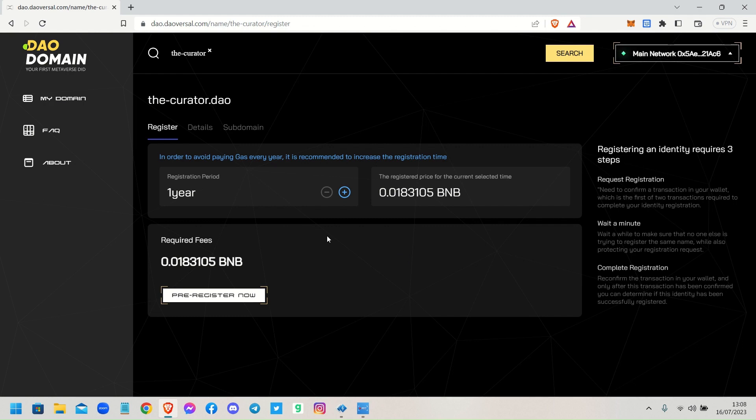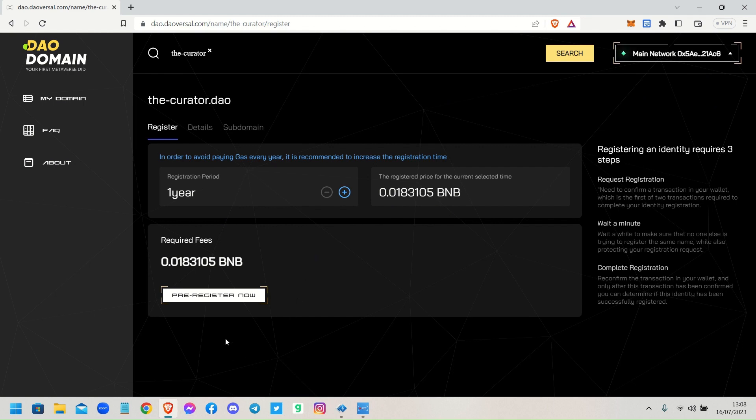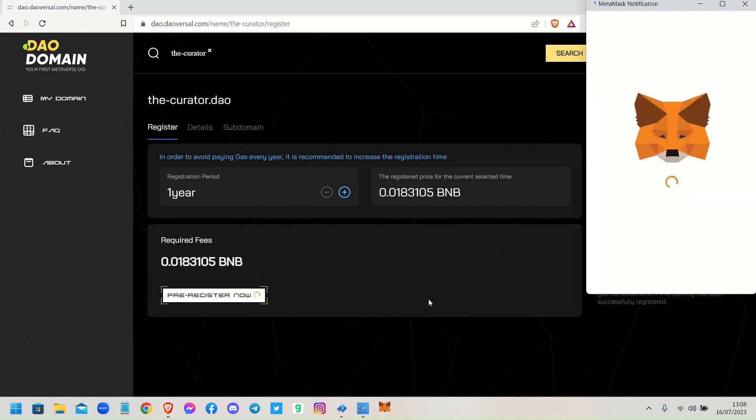What we've got here: it says the-curator.dao, you're registering it for a year. The registered price for the currently selected time is that in BNB. Don't worry about that because when it opens your MetaMask it will tell you how much that will cost. So when you click pre-register now, up pops your MetaMask.